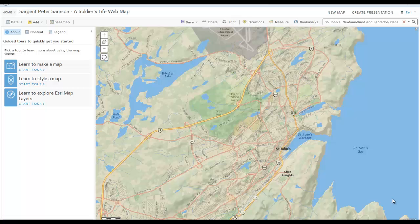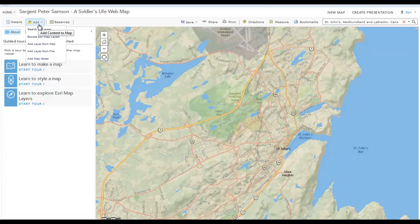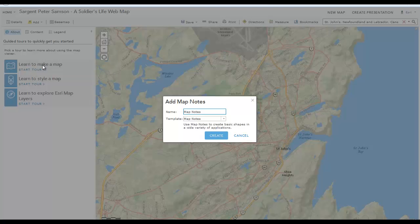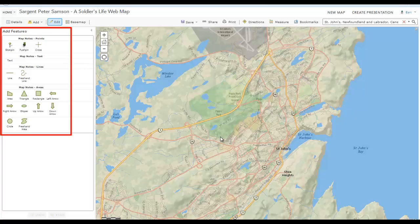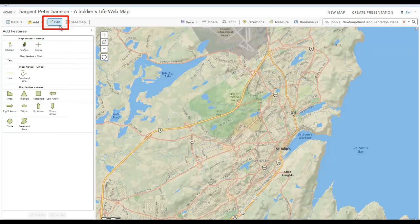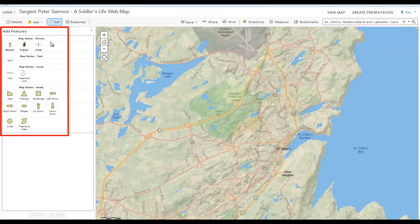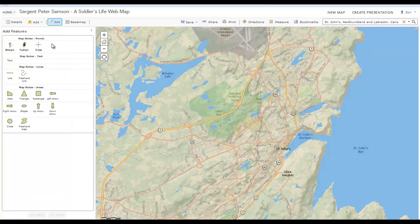Now that your map is set up, you can create your own locations for each place on the map visited by your soldier. Click on Add, and then from the drop-down list, select Map Notes. In the Map Notes window, ensure that the template is Map Notes and click Create. The Map Notes template allows you to add your own content in the form of notes to the map. A note can be a point, line, or area displayed on the map that you can add information to, including text, images, or links to specific websites. You can also add text directly to your map.